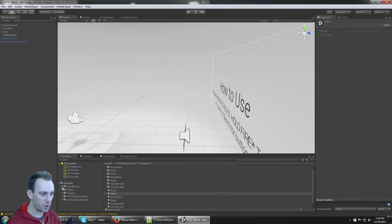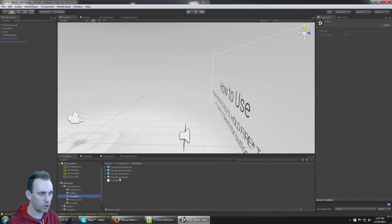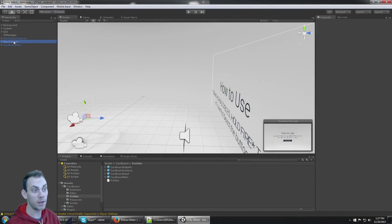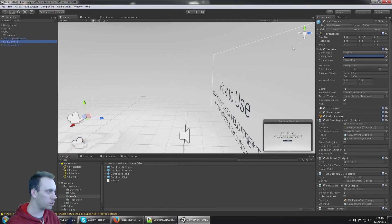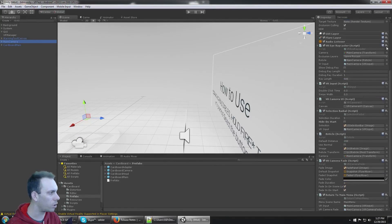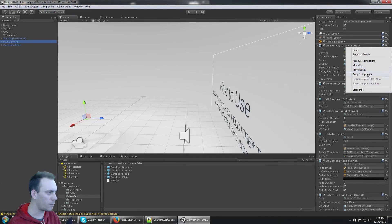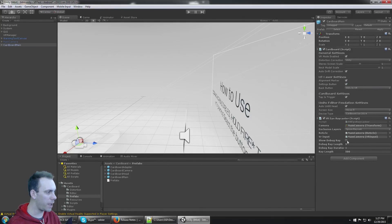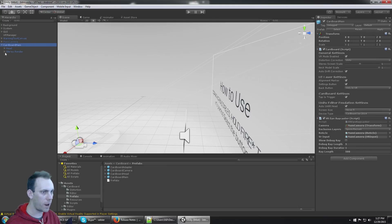To get started, go to the Cardboard prefabs and bring CardboardMain into your scene. This is going to replace the Main Camera object. So I have Main Camera and I have CardboardMain — Main Camera is going to get turned off. Then we're going to move components from Main Camera onto CardboardMain. The first component is the VRRayCaster — I'll copy that and paste it onto CardboardMain. The VRRayCaster looks for a camera, which will be the Main Camera that's underneath the Head object.